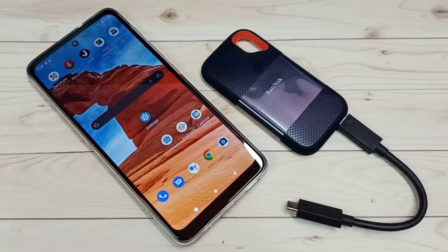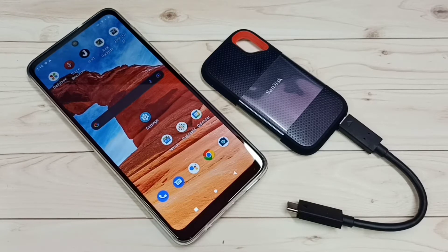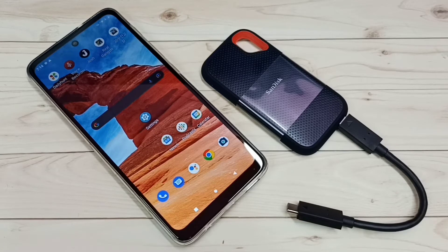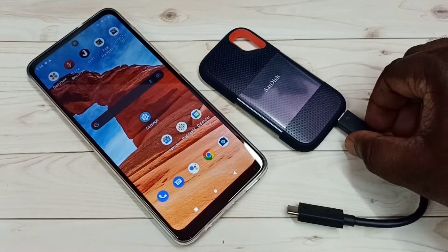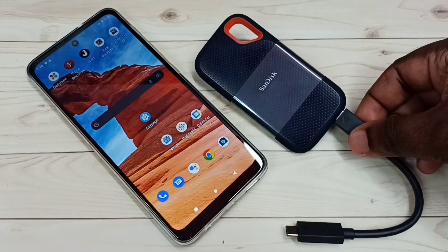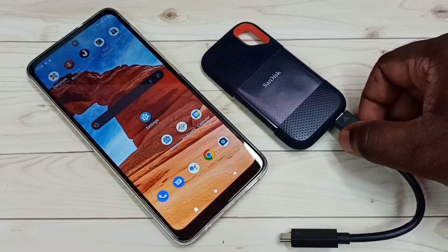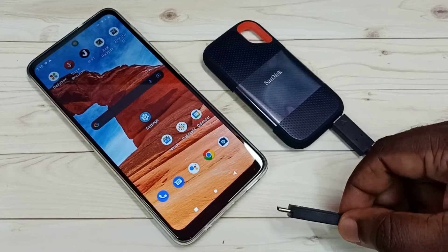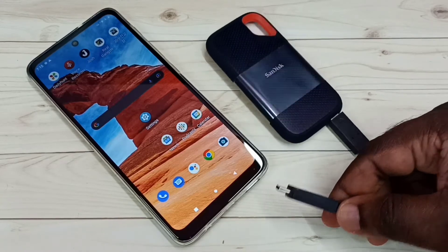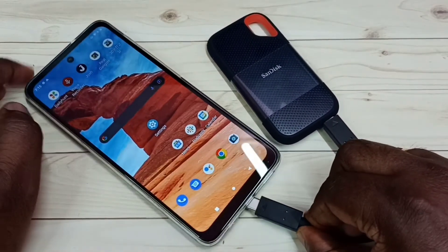Hi friends, this video shows how to connect a SanDisk SST storage to a Motorola Android mobile phone, then browse files, format, and unmount. This is the SanDisk SST storage I am using — a 1TB SST storage — and I am going to connect it to this mobile phone.